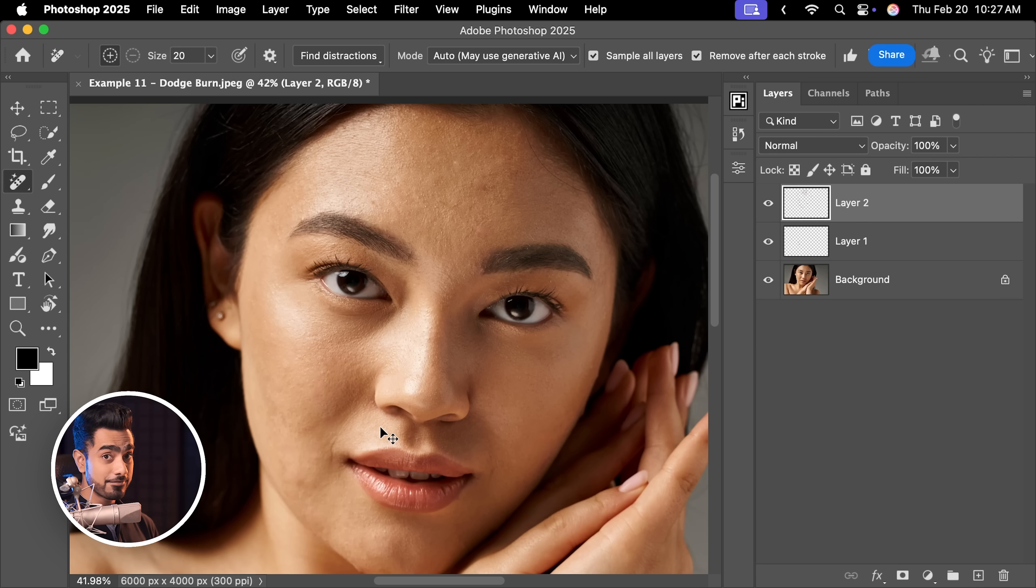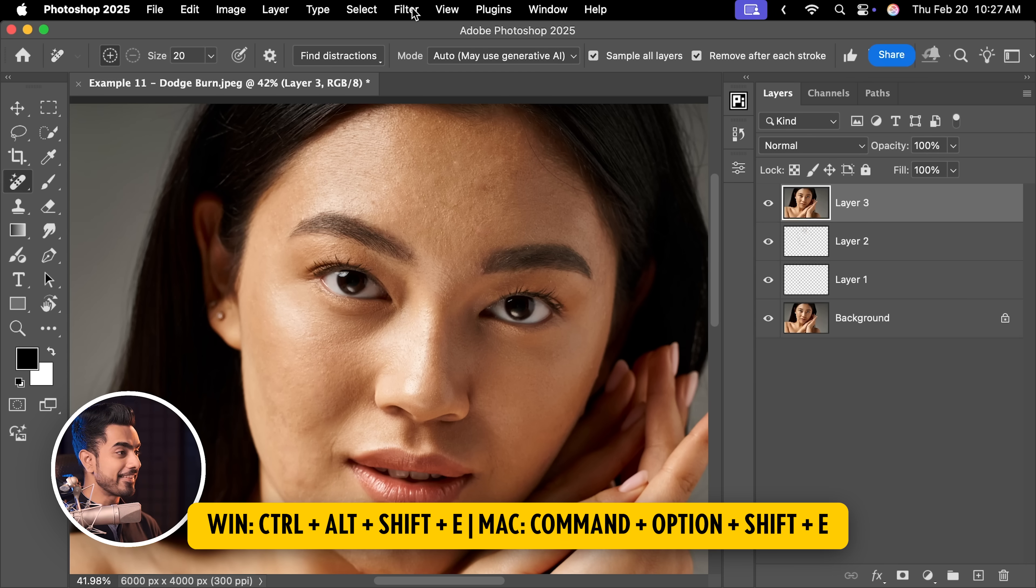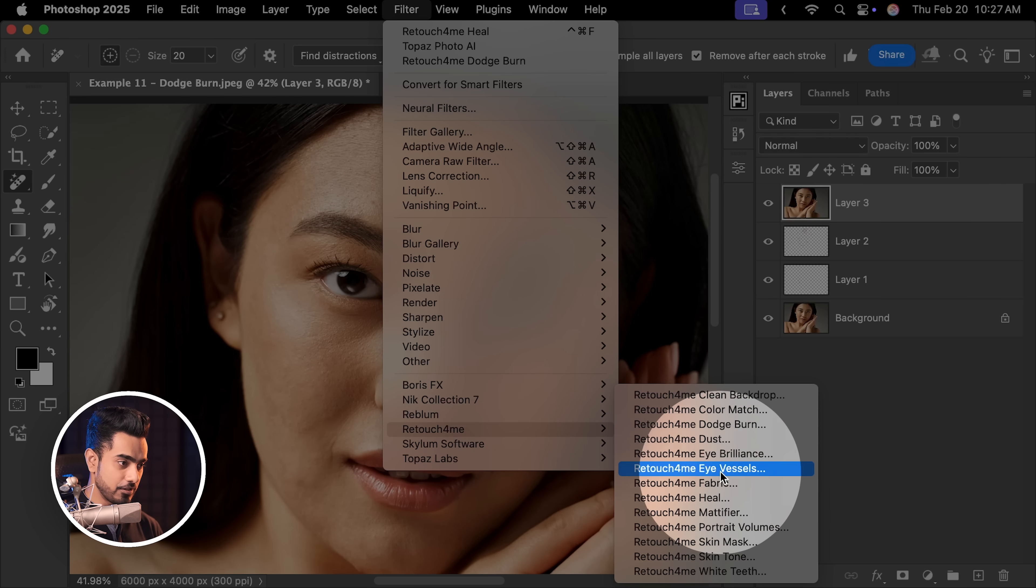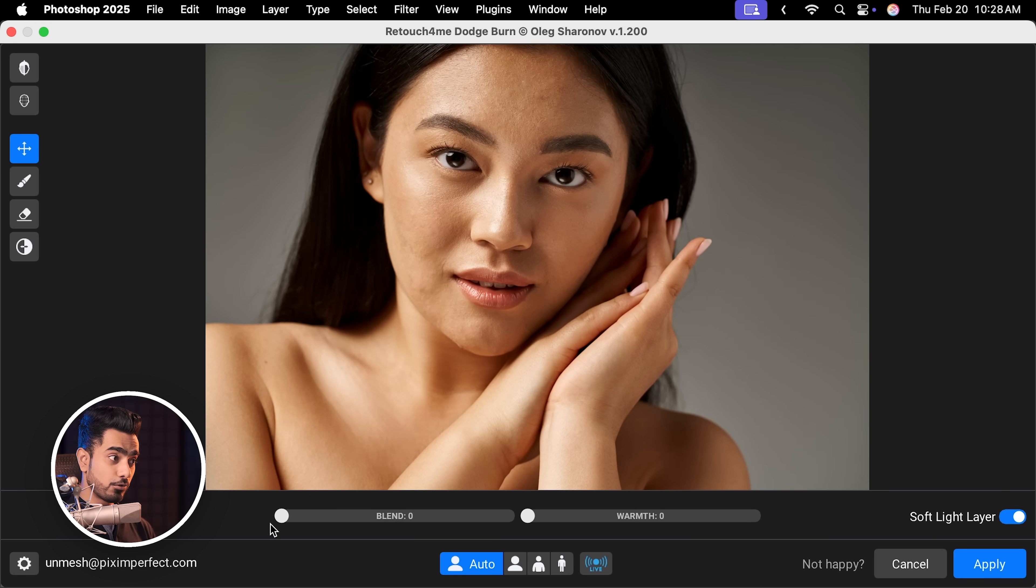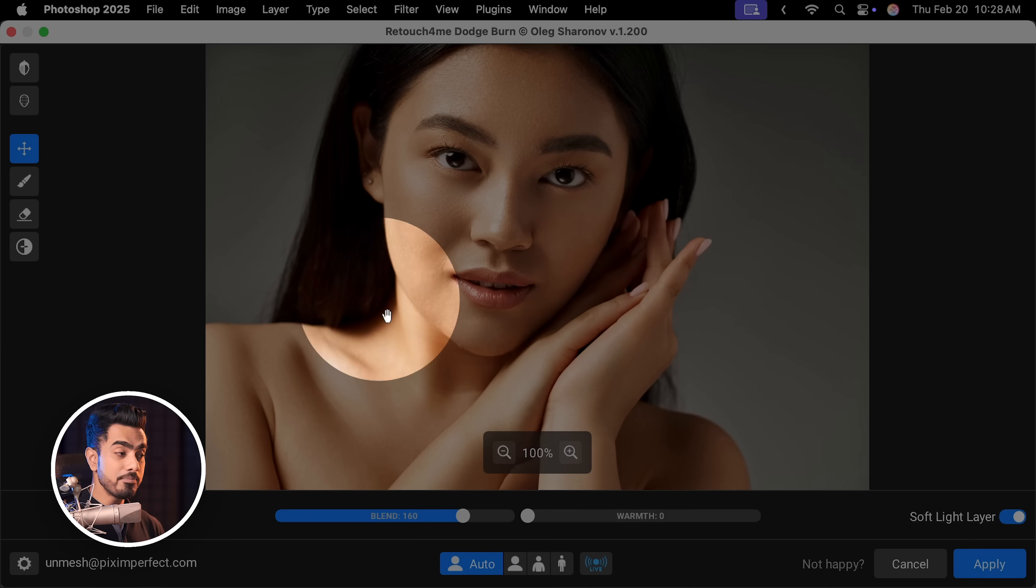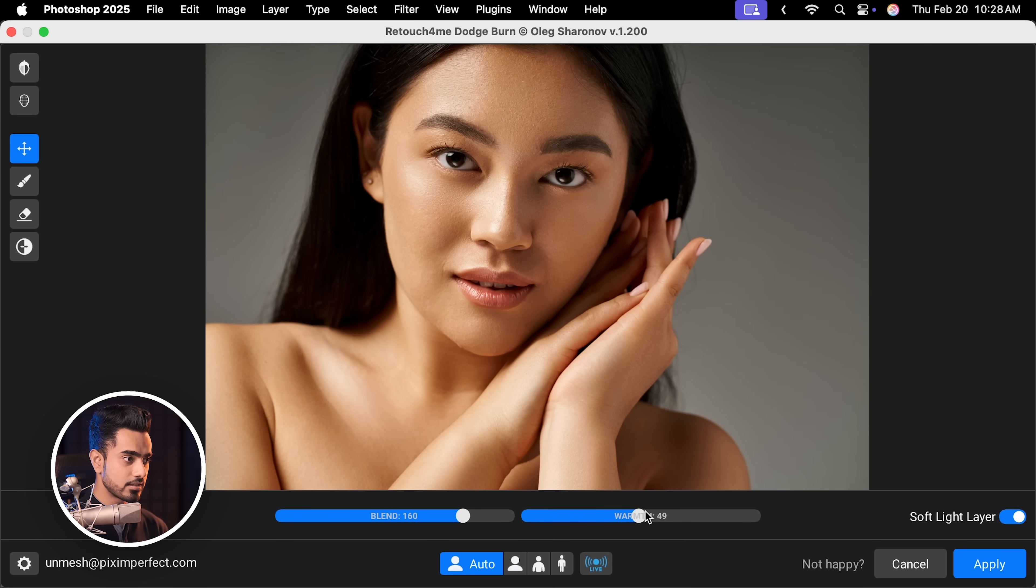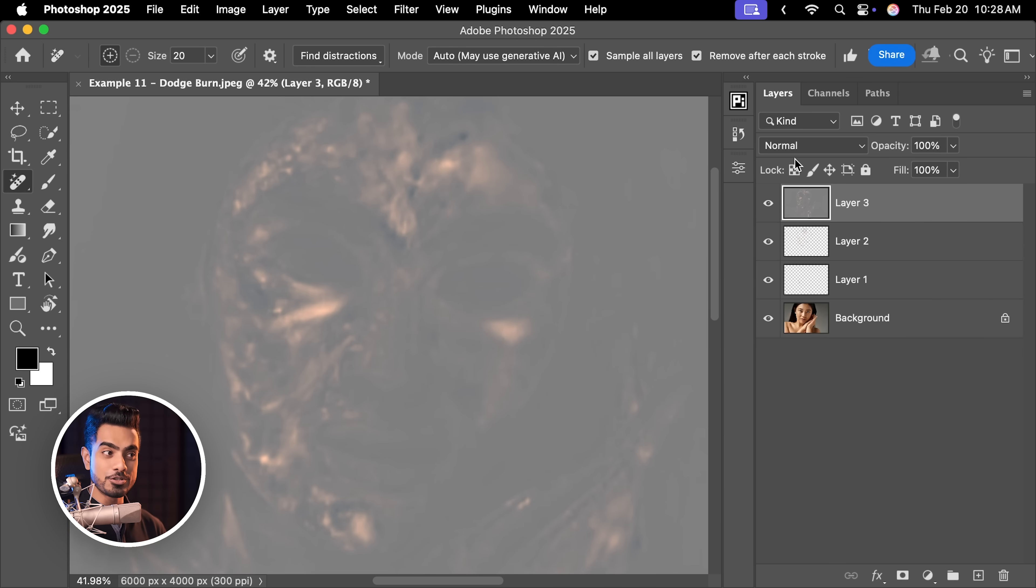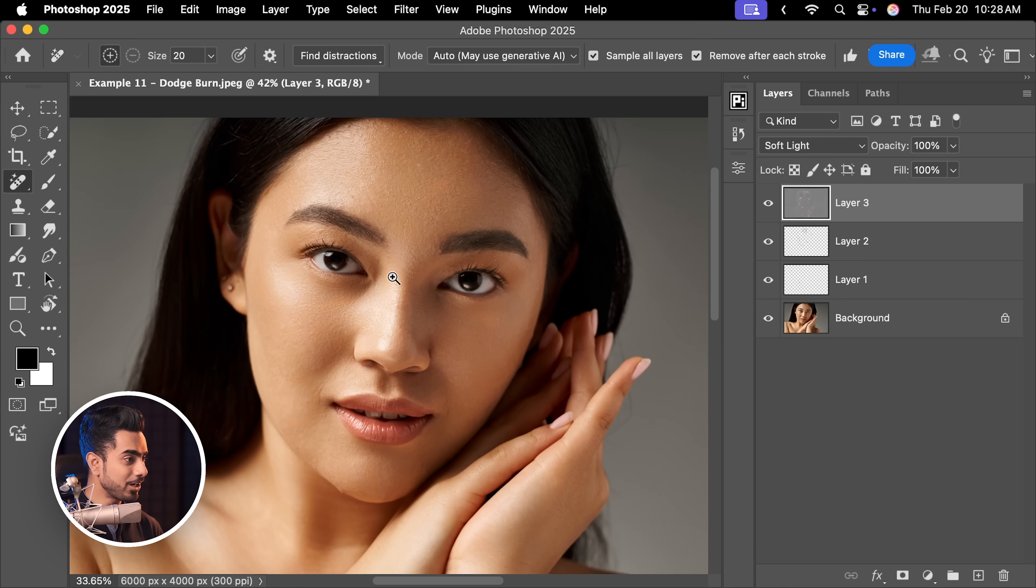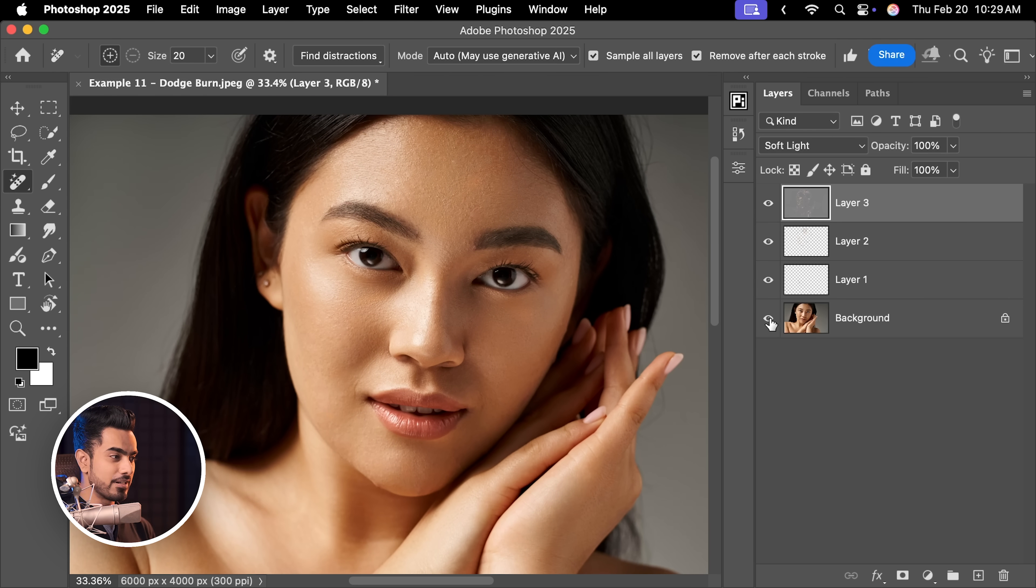Now for dodging and burning, both the tools and the techniques, you can again create a stamp visible layer by pressing Ctrl, Alt, Shift and E. And then go to Filter, Retouch for me. Dodge, Burn. And here's the blend. So this is how it was before. This is entirely done and you can go beyond as well. So maybe I'm going to go this much, 160, and you can add some warmth in the dodging and burning. So if you think some areas are a bit desaturated like this area, you can increase the warmth in the dodging and burning. I want to create a soft light layer. Hit Apply. All you have to do is to change the blend mode from Normal to Soft Light. And have a look at it. This is insane. Here's the before. Here's the after.